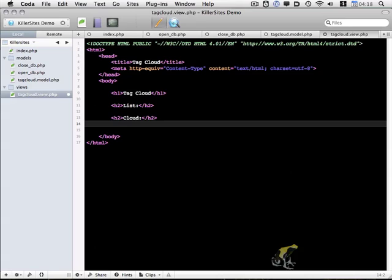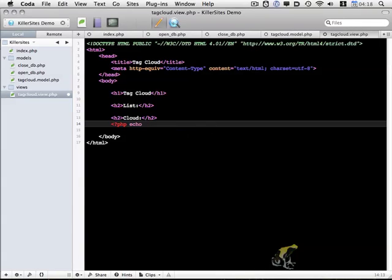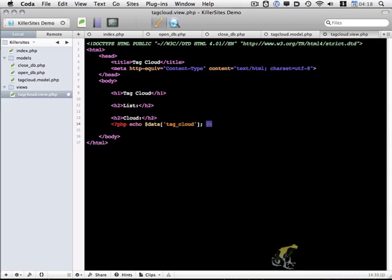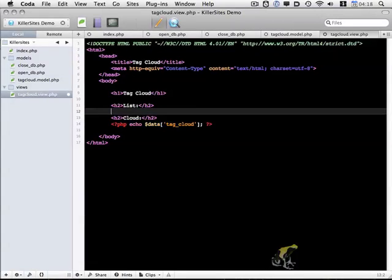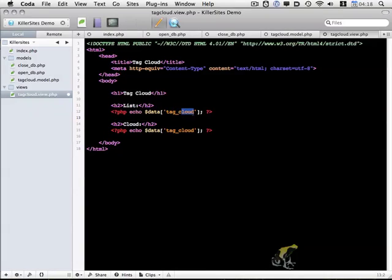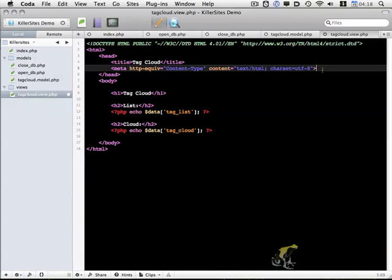And then just below each of those H2s, we have a PHP statement which echoes out a variable that we'll be creating in a minute or two. Called data, the one under cloud is data tag cloud. I'm just going to copy and paste this above, and instead of tag cloud we're going to use tag list. That's the basic HTML.